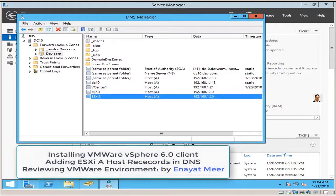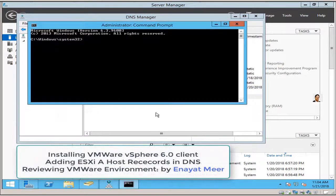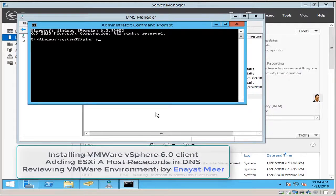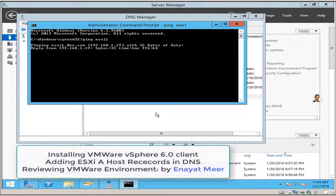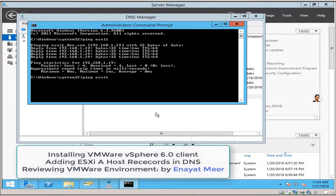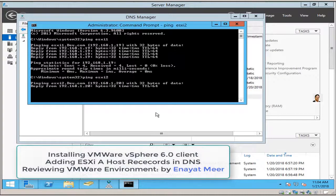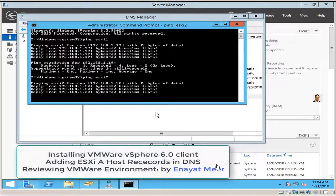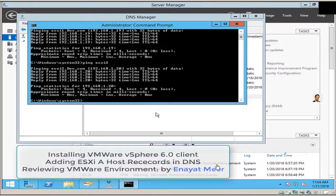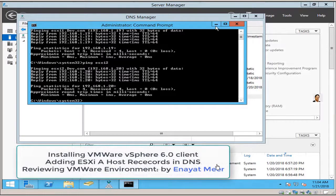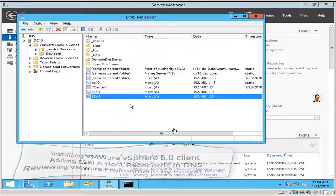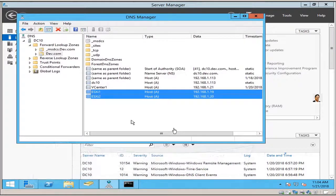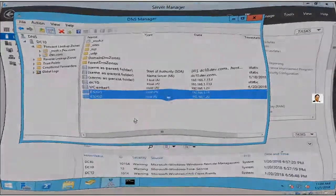Now you can verify the connectivity by going into the command line and try to ping these two hosts one by one. We should get a reply, very good. And the second host, we got the reply. That means we did whatever we wanted to do in this video. In this brief and short video, I will come back in my next video where I am going to start preparing for the installation of vCenter. Thank you for watching, I will see you in my next video. Bye.